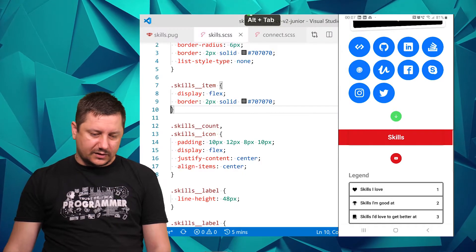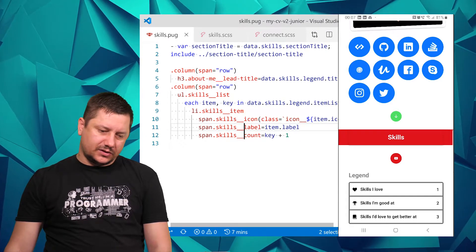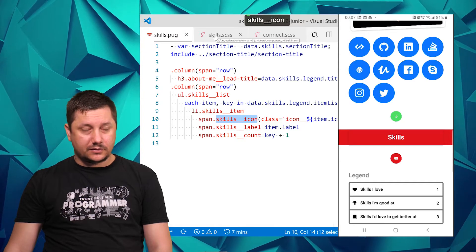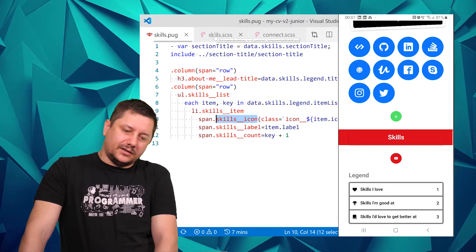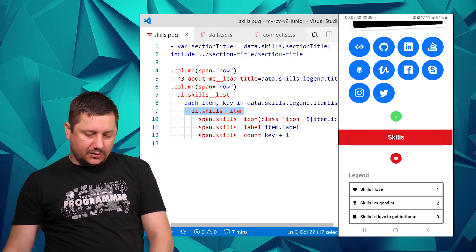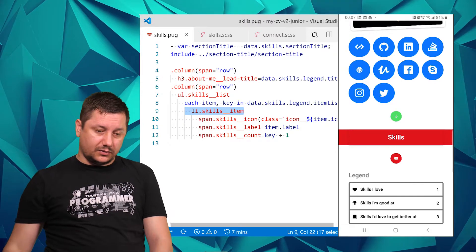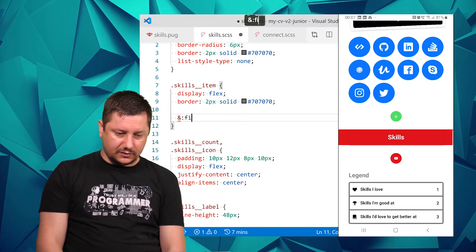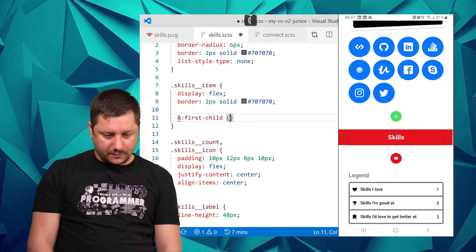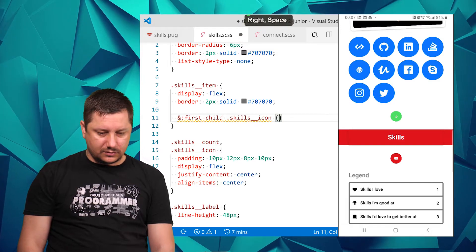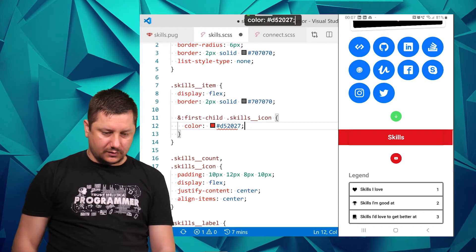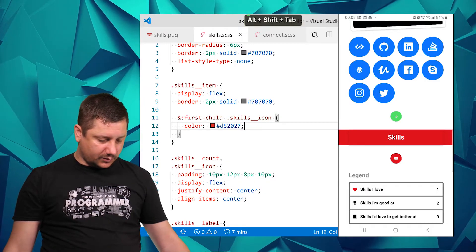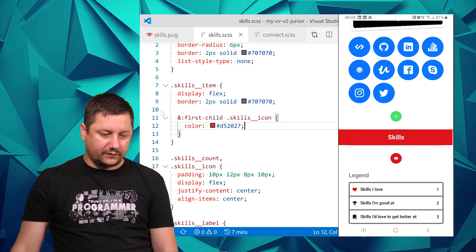Now let's grab the colors. I think I know the color for this red. That would be skills_item first-child skills_icon. The color is #d52027. Now let's look in the mobile - the mobile has updated now with the red icon.